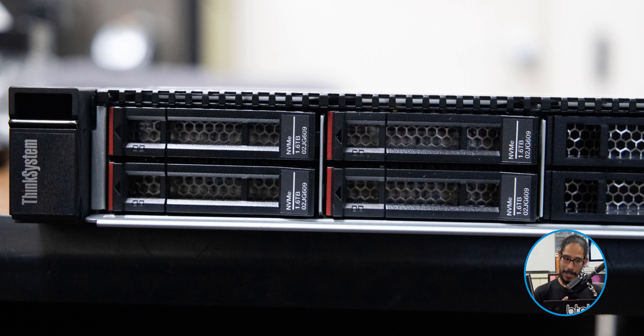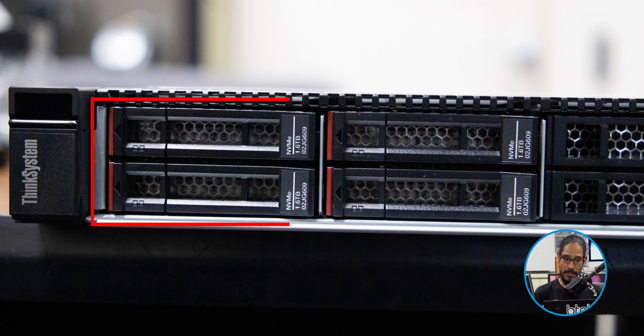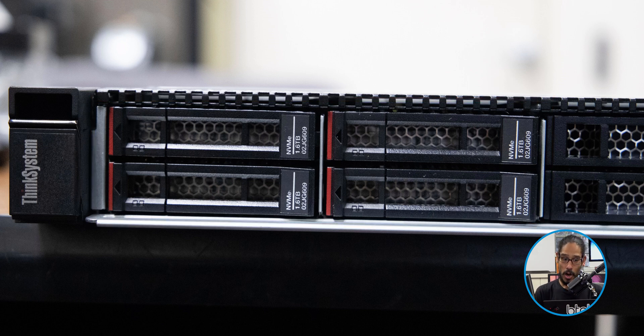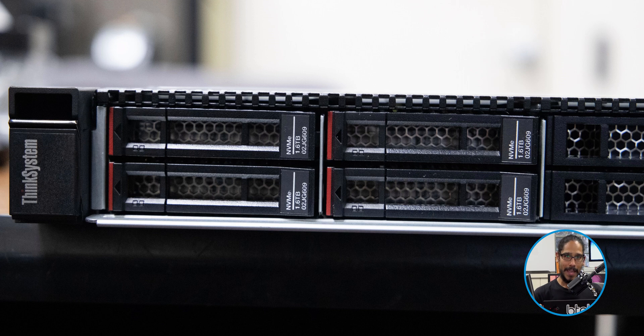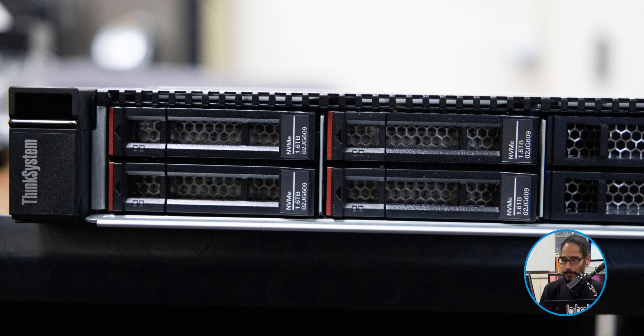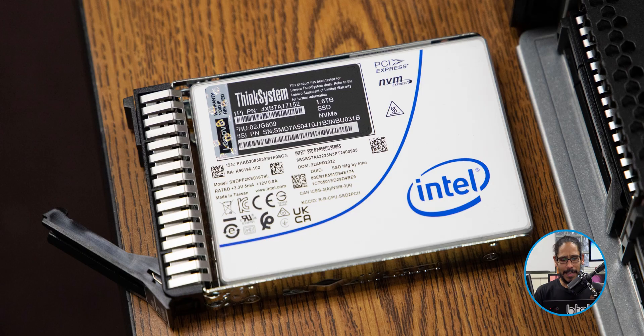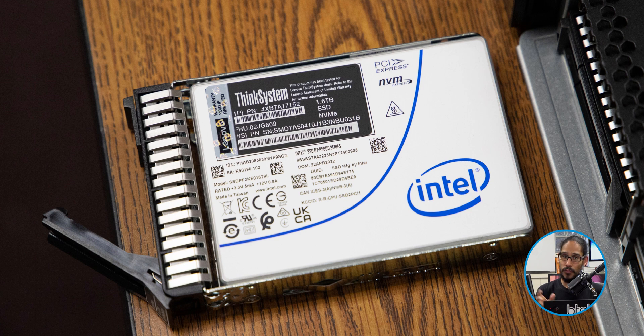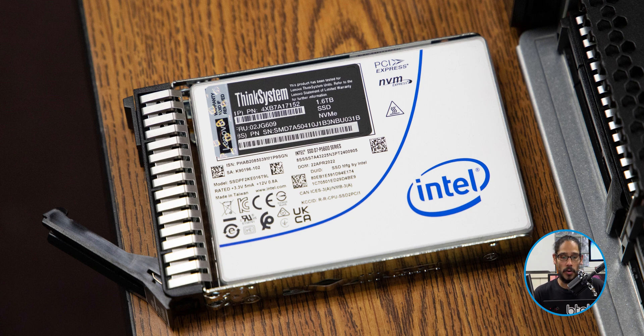On the left-hand side, Lenovo actually hooked me up with four NVMe 1.6 terabyte hard drives, which I was super happy. So automatically I'm saying to myself, yes, we're going to create a nice little RAID 5 system on this, but I was a little disappointed and I'll show you later.